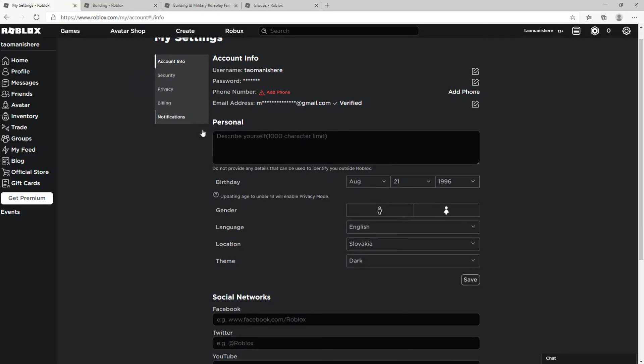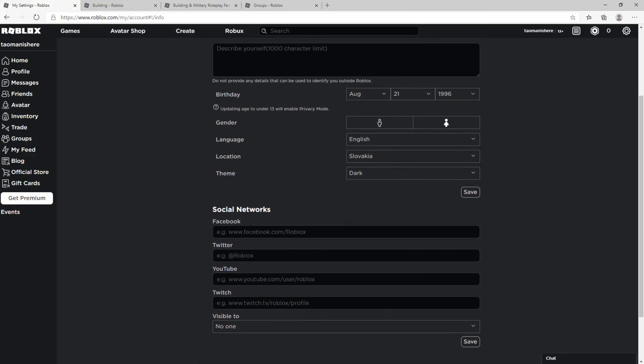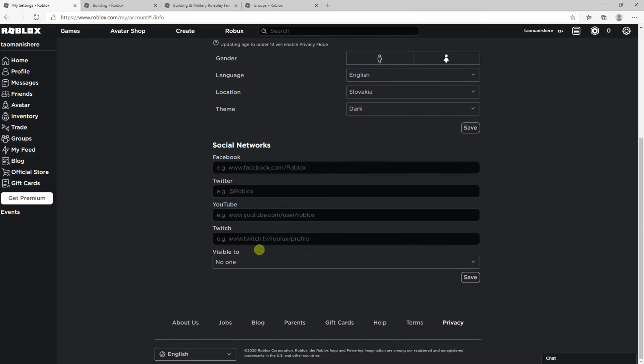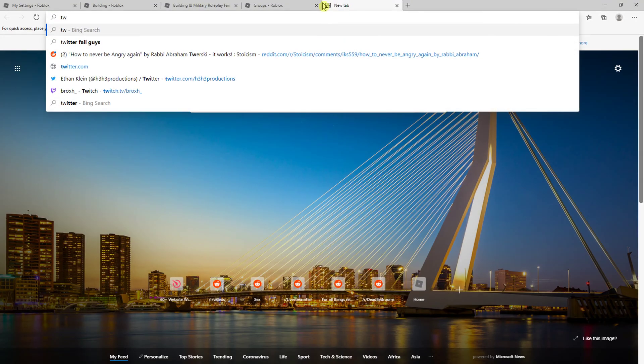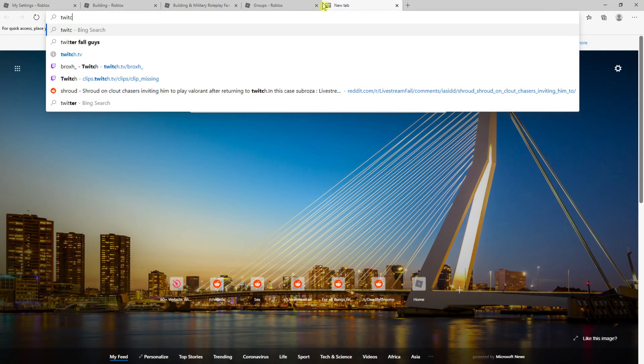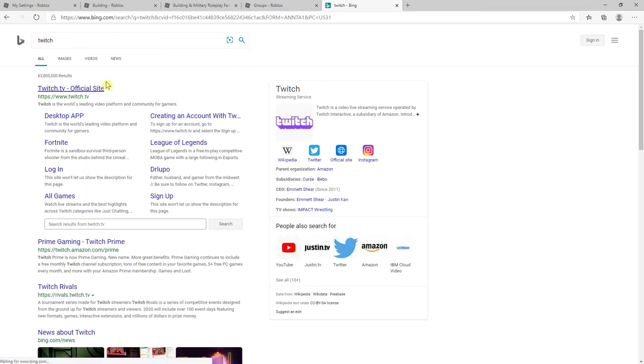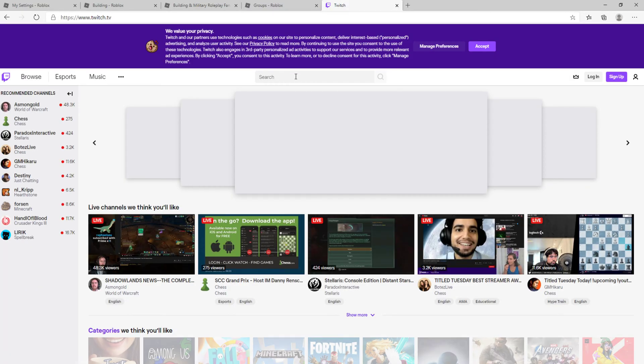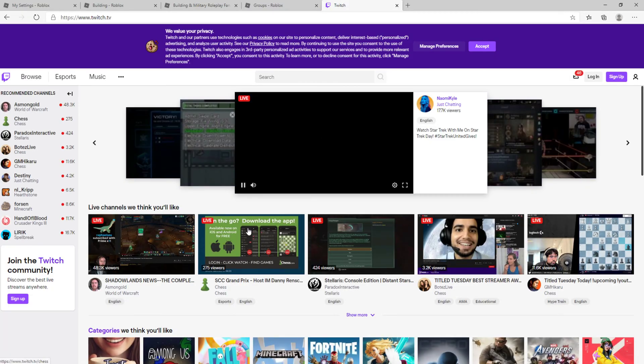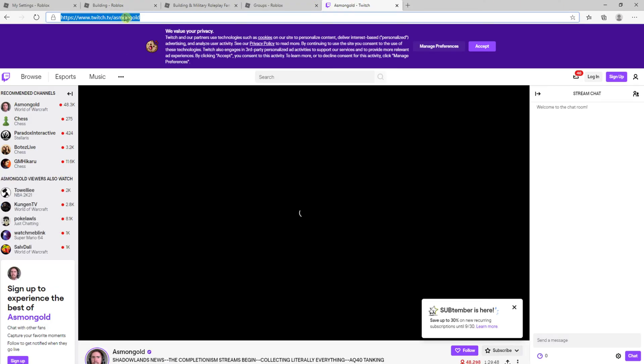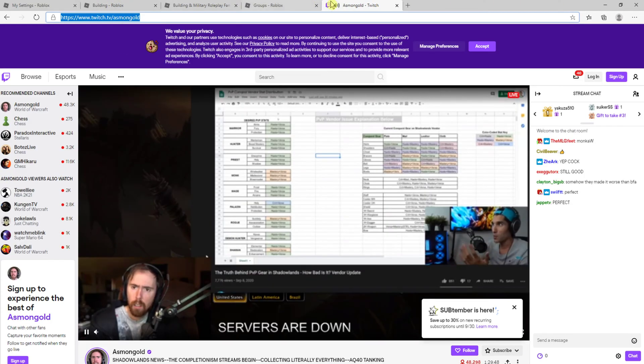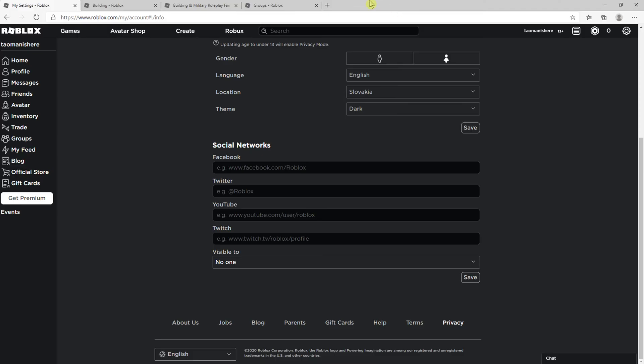Here you're gonna see Social Networks, so you just want to add here, like, Twitch. And your account, whatever you got. Like, I don't have it in Explorer, but I have it on normal. You just copy, let's say that you're Asmongold, and you just want to paste it here.